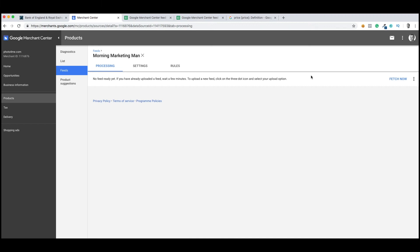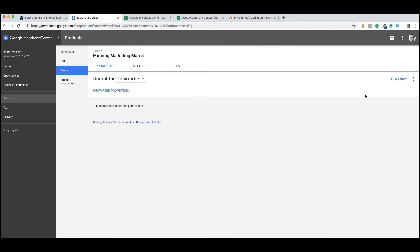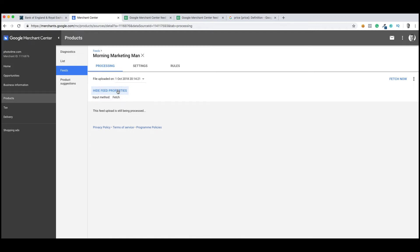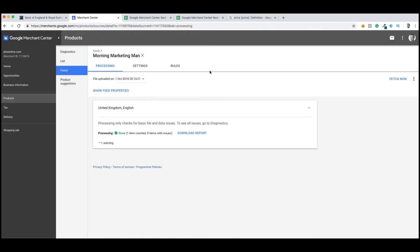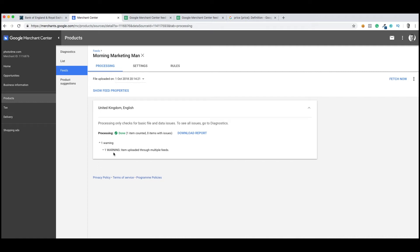So once you're happy with your feed, you've just got to fetch it. This may take some time. So what we're going to do now is come back when this feed is completely fetched. After about a minute with one product, we've found that our feed has come back and all the processing has been done.